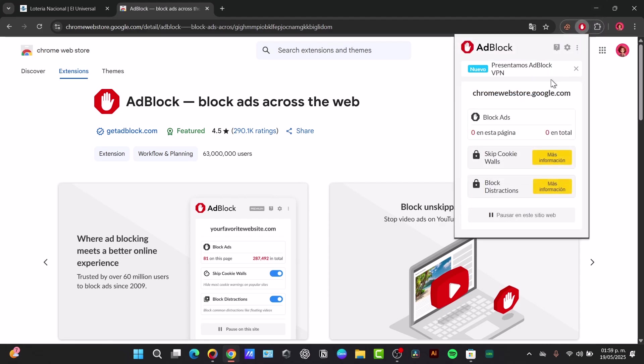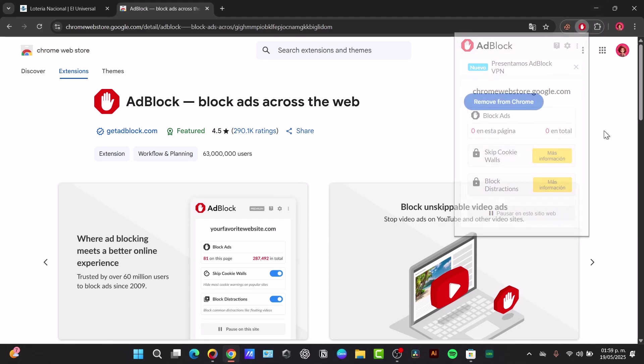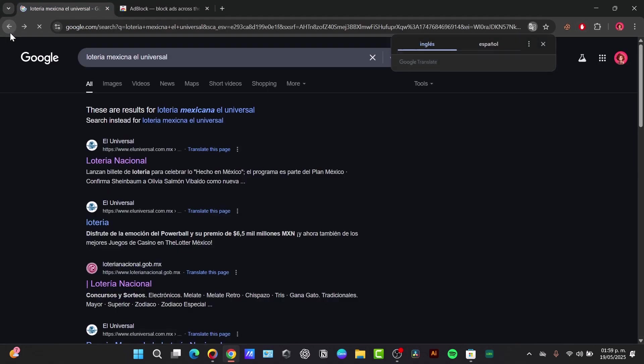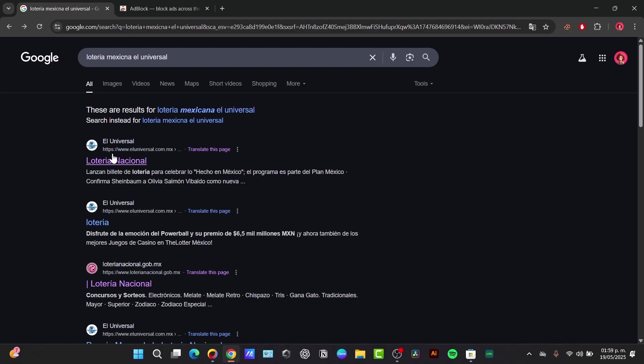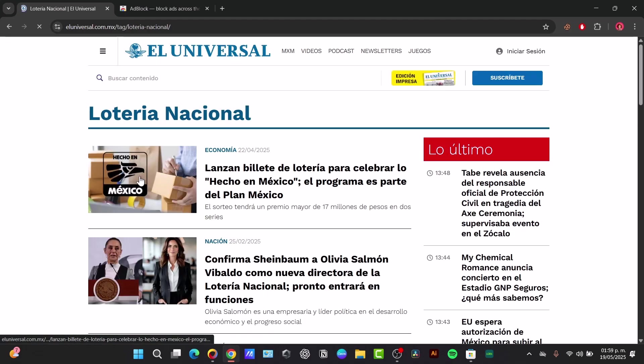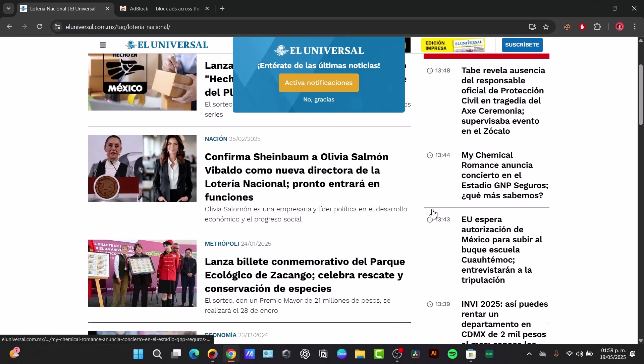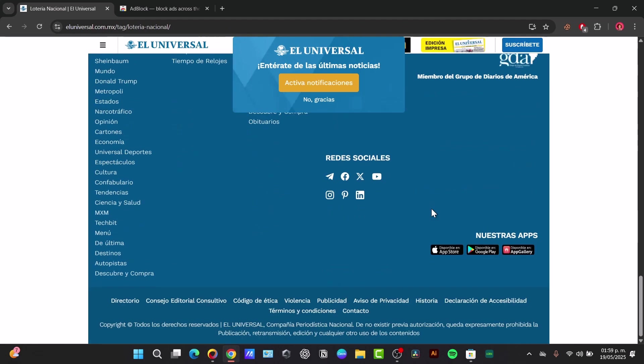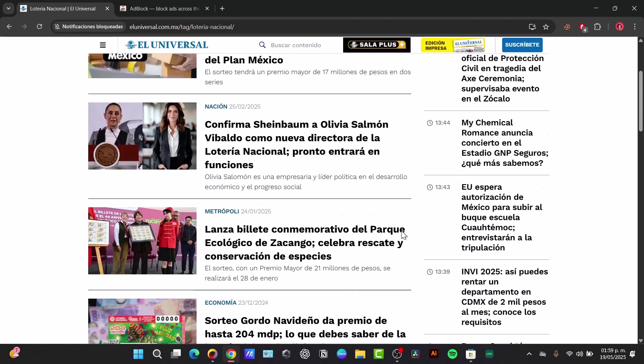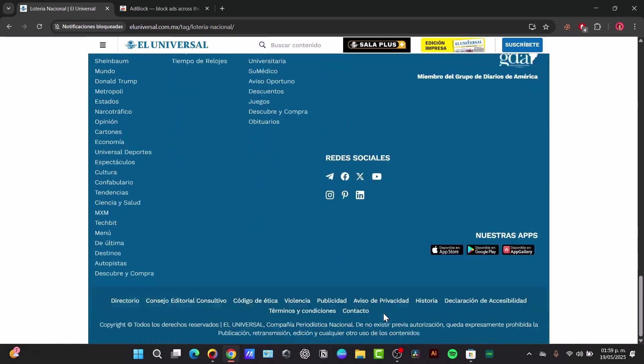When I click here you can see that the AdBlock has now been enabled. So if I go back here to the website and refresh it, ads will no longer appear which I think is going to be really awesome.